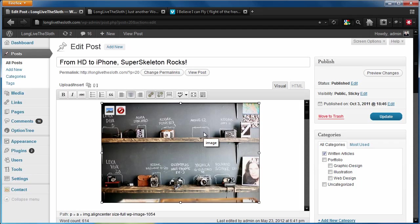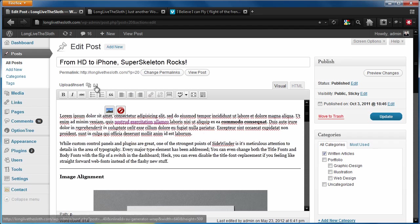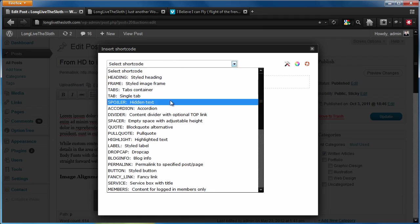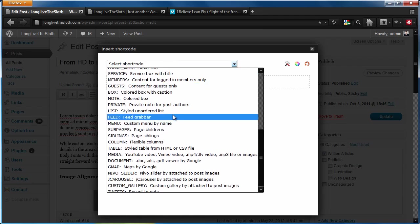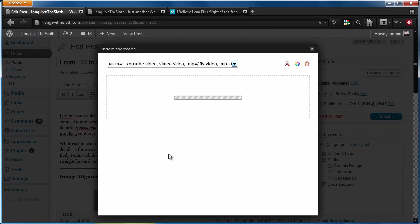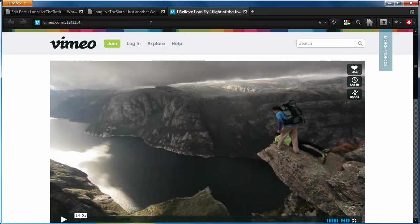And we'll go ahead and get rid of that image for the demo right here. We're going to go into our new ultimate shortcodes plugin. We're going to scroll down to media. It's going to ask us for a URL. So I'm just going to go over to Vimeo and grab a quick video.